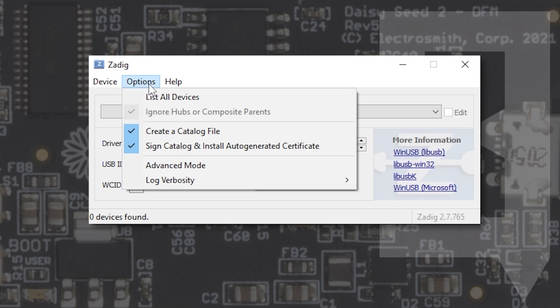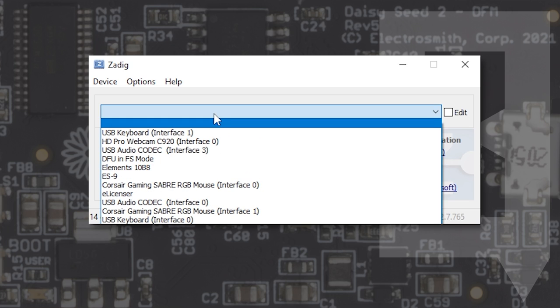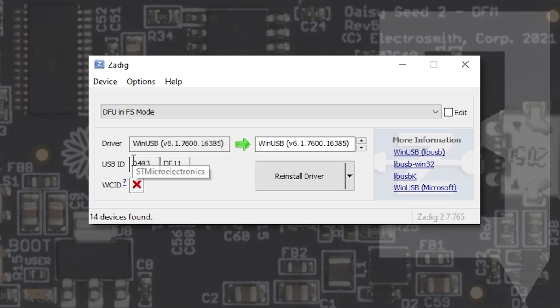This lets Zadig see our Daisy and its optional drivers. Now we'll click on this bar right here and we're going to choose DFU in FS Mode. I've already replaced the driver for Daisy on this computer, so yours could be blank or filled in, but the game here is to get it set to WinUSB.